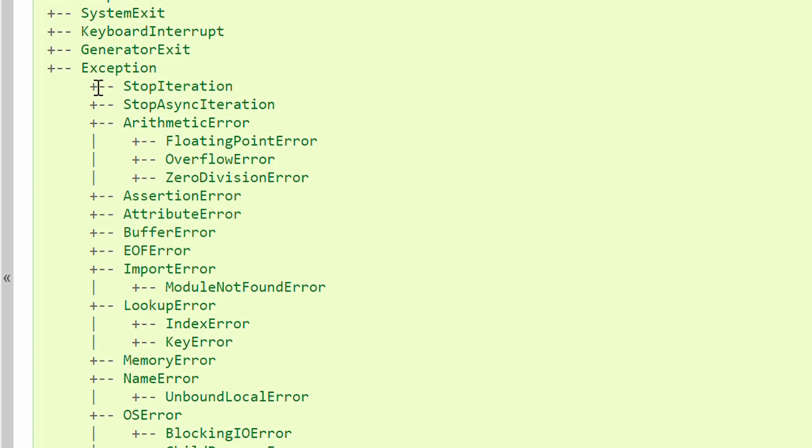But there are times when you realize the importance of a custom exception class. Let's talk about that after we have learned how to build a custom exception class. That way, the advantages and disadvantages of a custom exception class will be more clear for you.